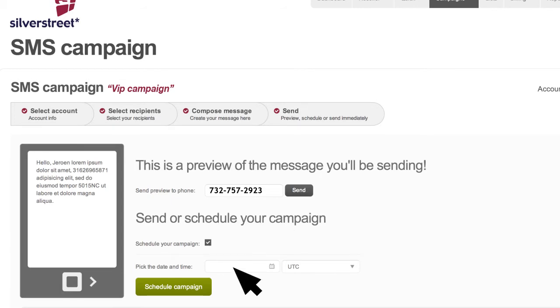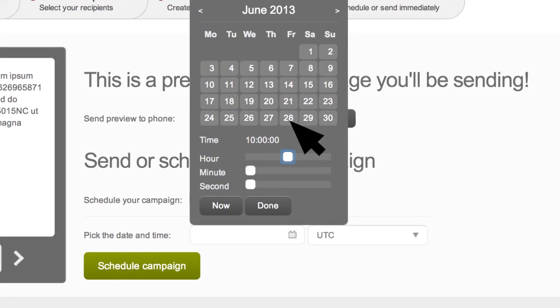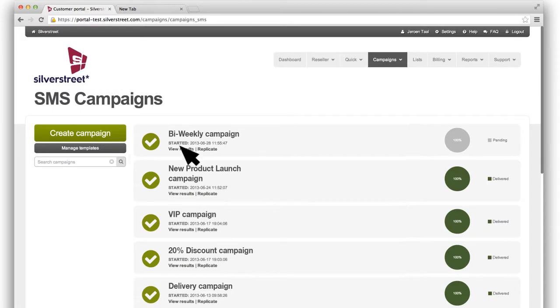Schedule your campaigns for a certain time, or send it straight away. Then, check its status in our report center.